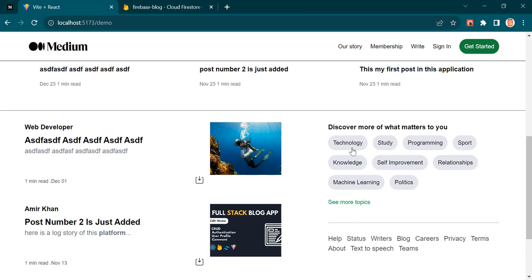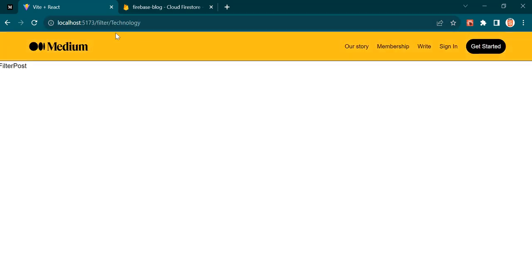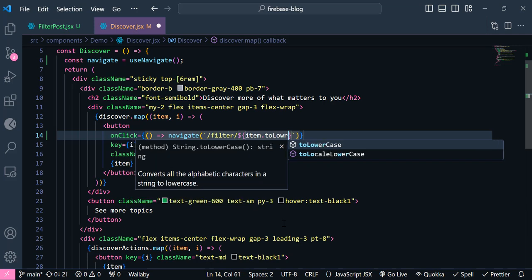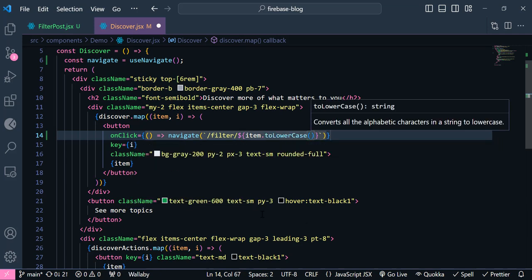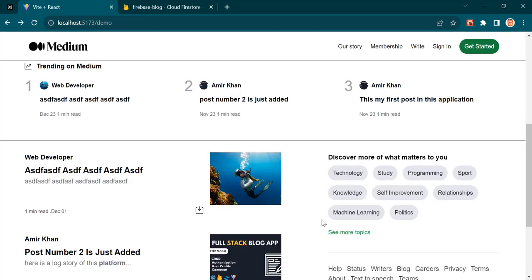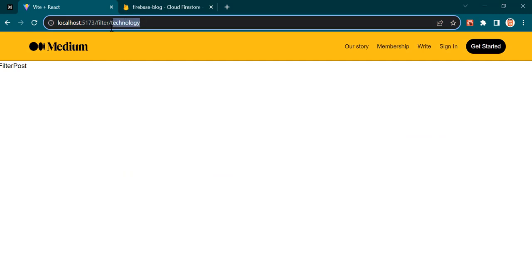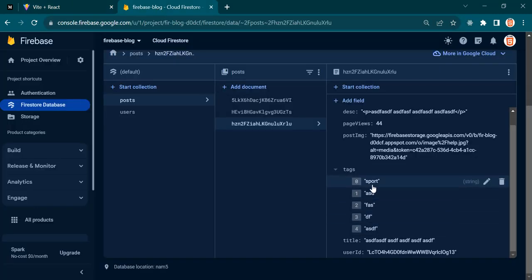If I click Technology, we navigate to that route but we don't want the tag to be uppercase, so I add `.toLowerCase()`. Now if I go back and click again, the route is lowercase — this is because I added a lowercase tag inside the tags array.